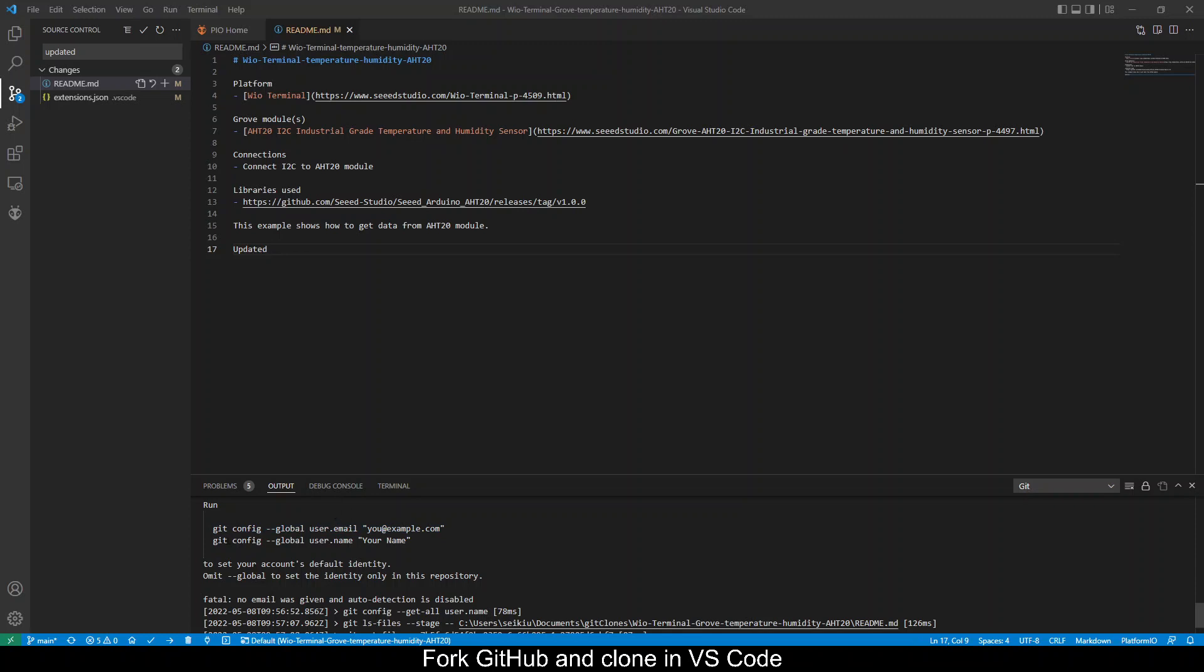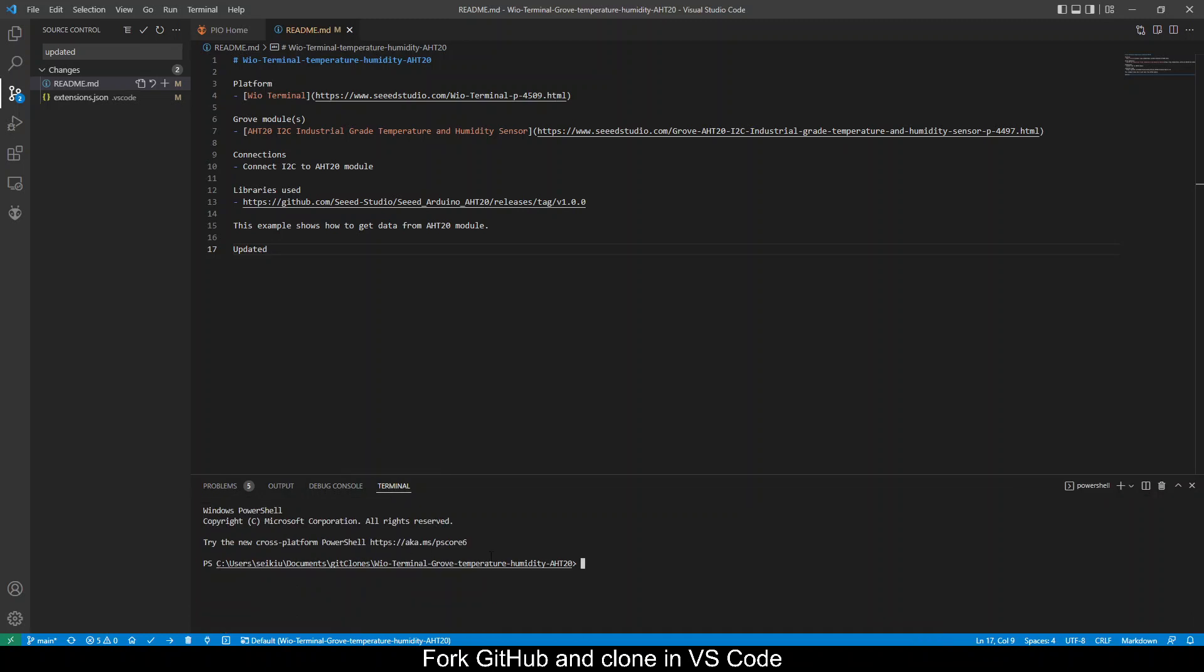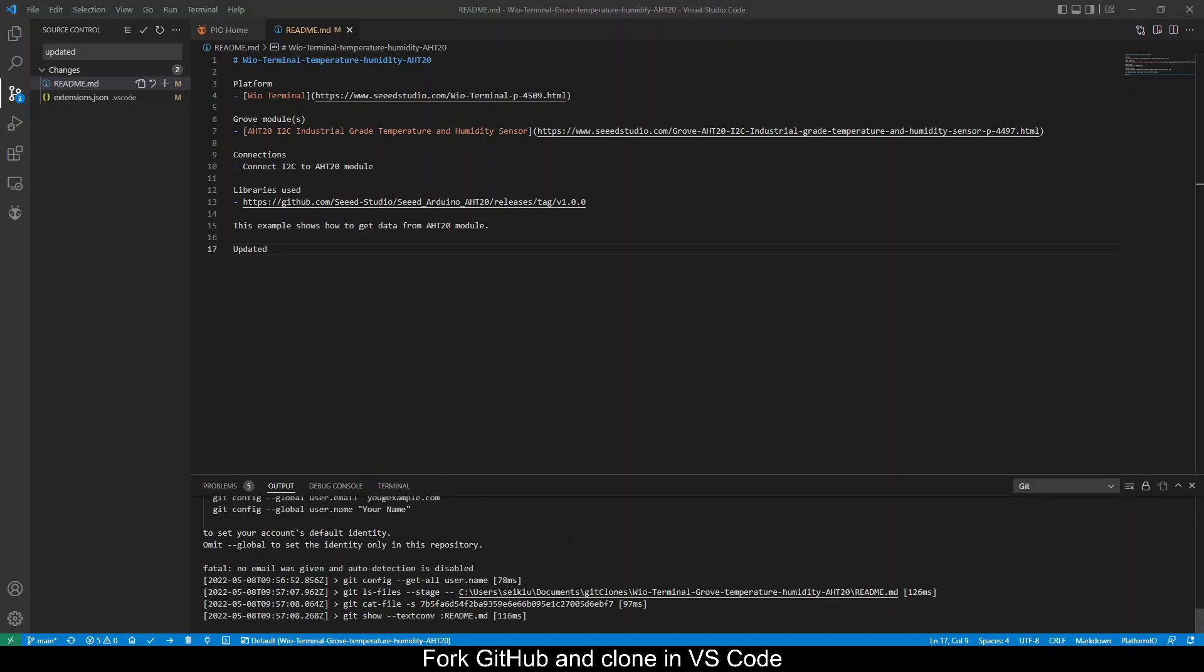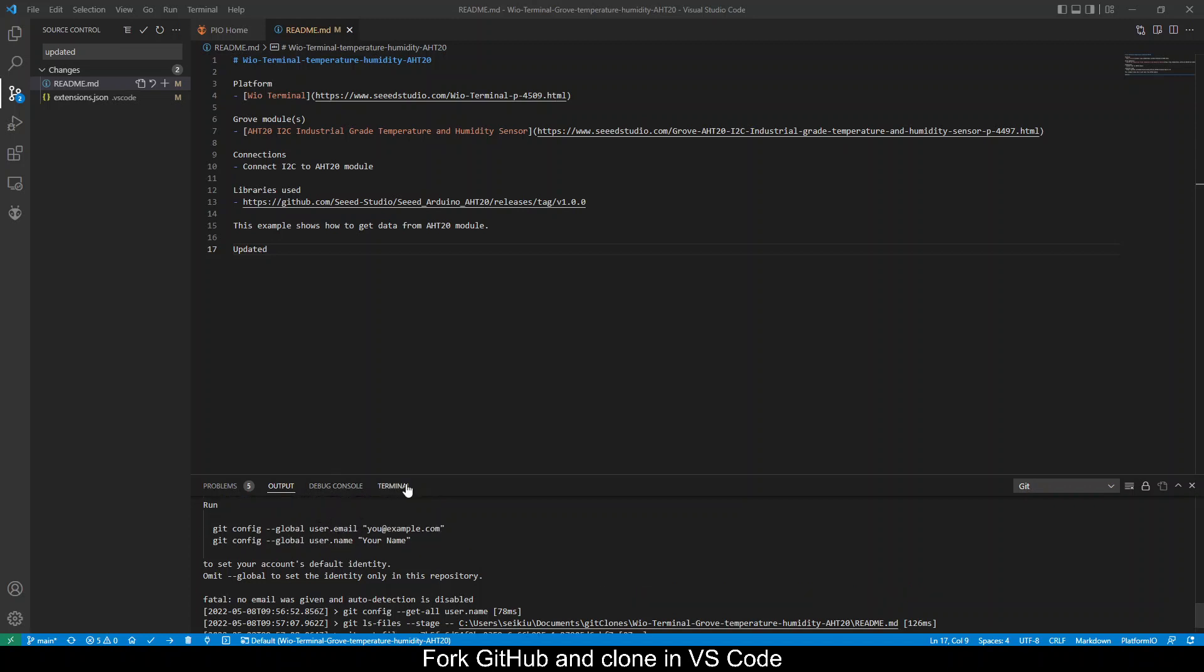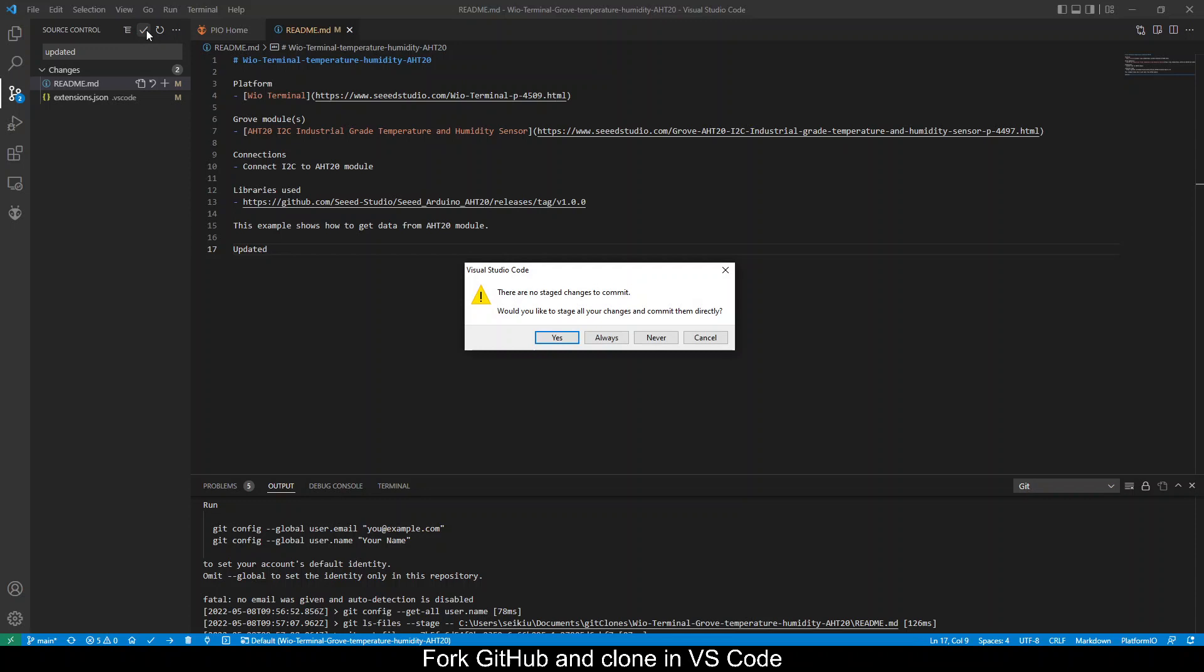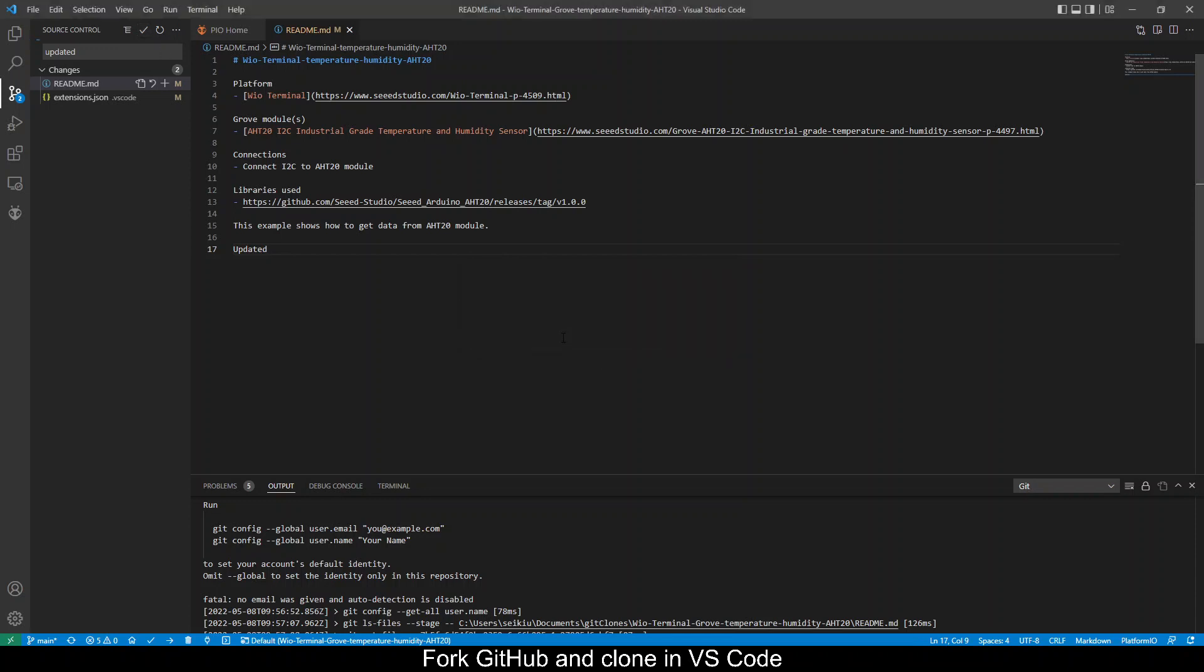Okay you can execute these commands in the terminal. Okay once you have entered the two commands here in the terminal you can try to commit again. Click yes.